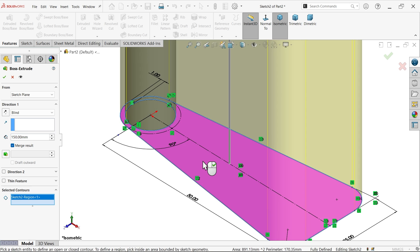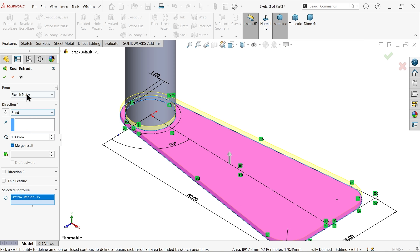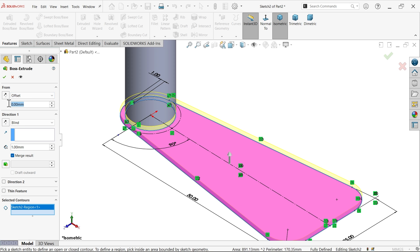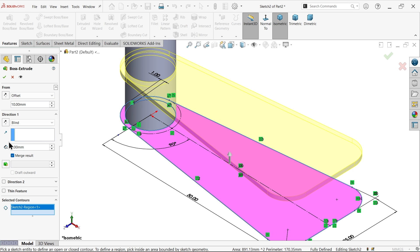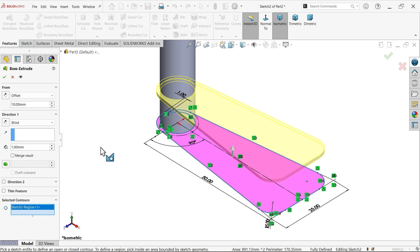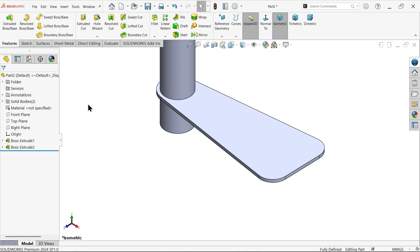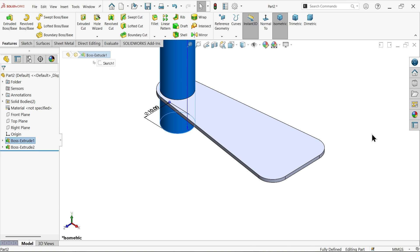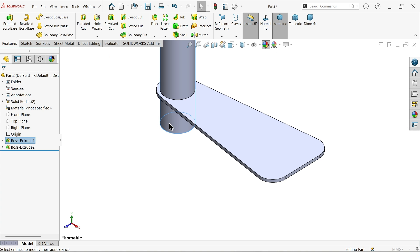Now here in selected contour choose this one, thickness one millimeter, I want to make offset 10 millimeter, unmerge result. Okay I want to make two different bodies, say okay. Now first body let me define some color.